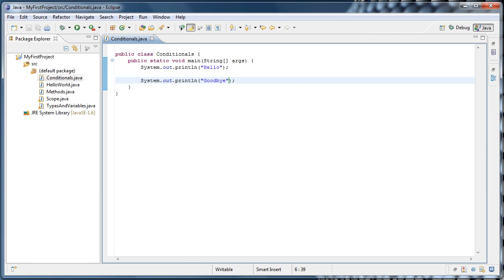So what do I mean by executing code conditionally? Well, so far all the code we've written in this series has executed in a sort of linear, top-to-bottom way — everything in the main method and the methods that get called from it gets executed. Now we want to be able to test if a given condition is true and only execute some code when it is, and if it is false, we could skip that code or execute something entirely different.